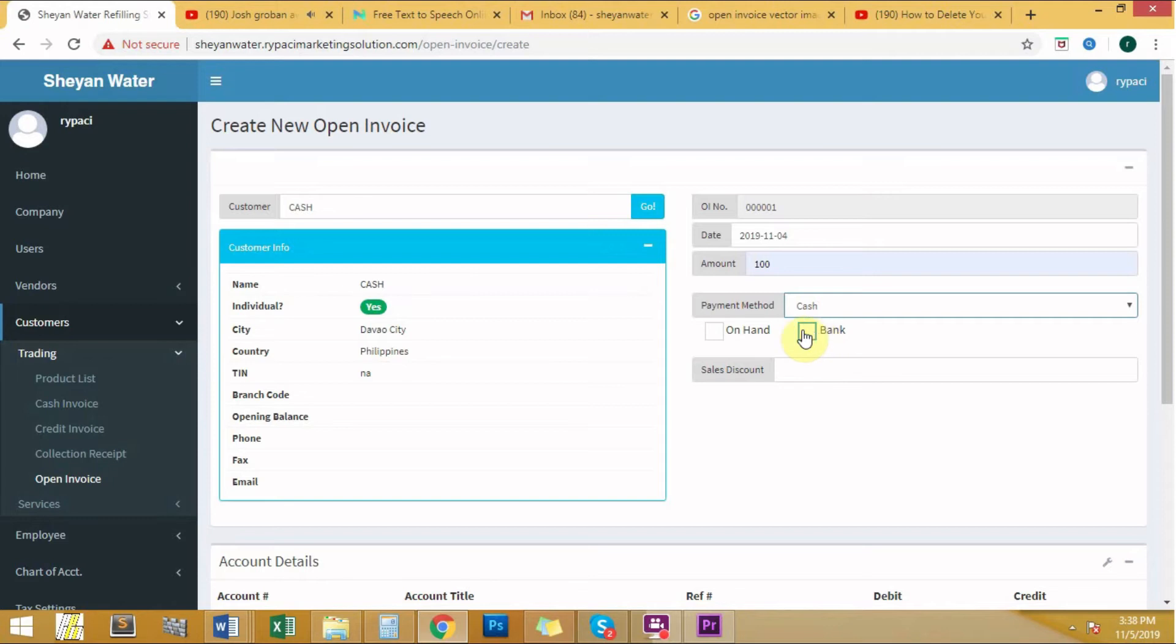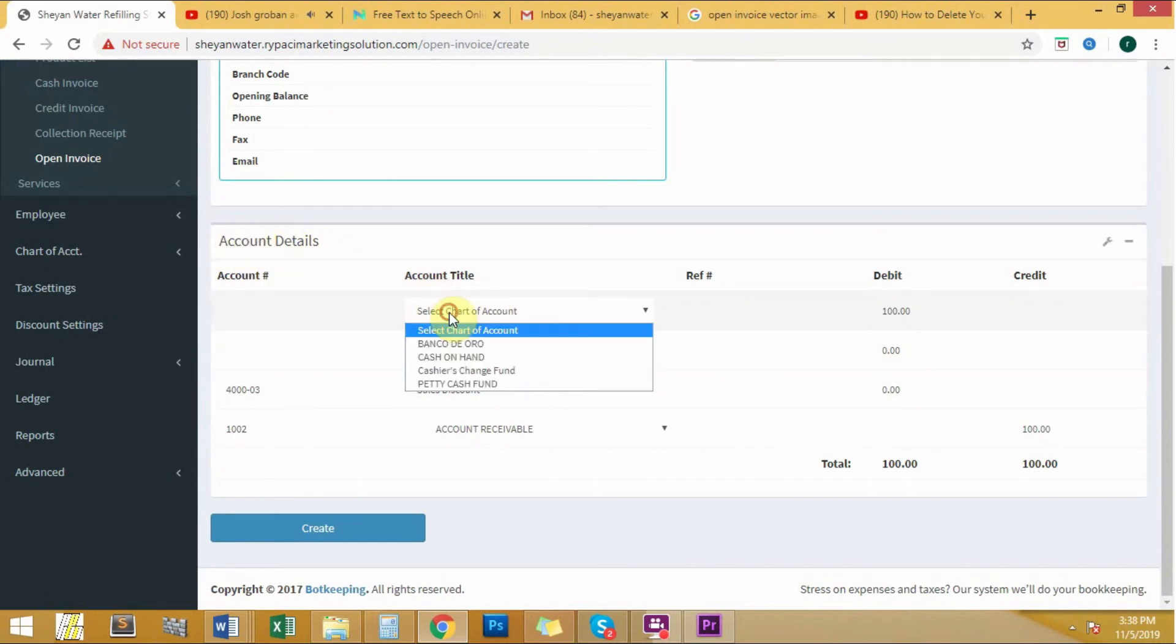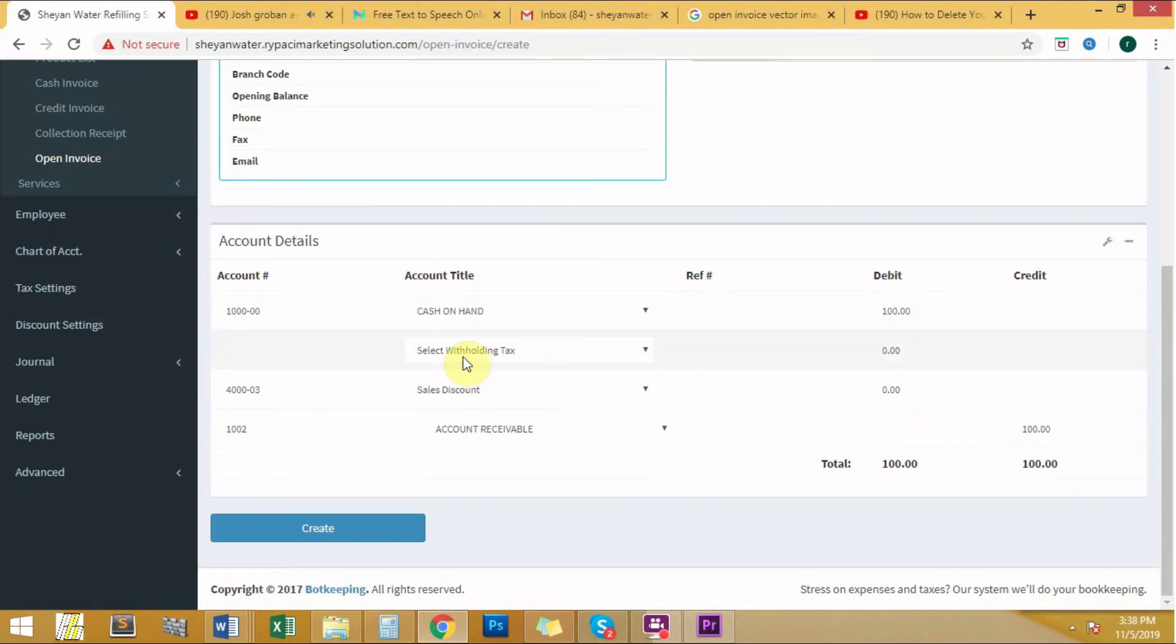On hand or through bank. Skip the sales discount because it will be covered in the following tutorials. Next is the account details. Select cash on hand as chart of account.